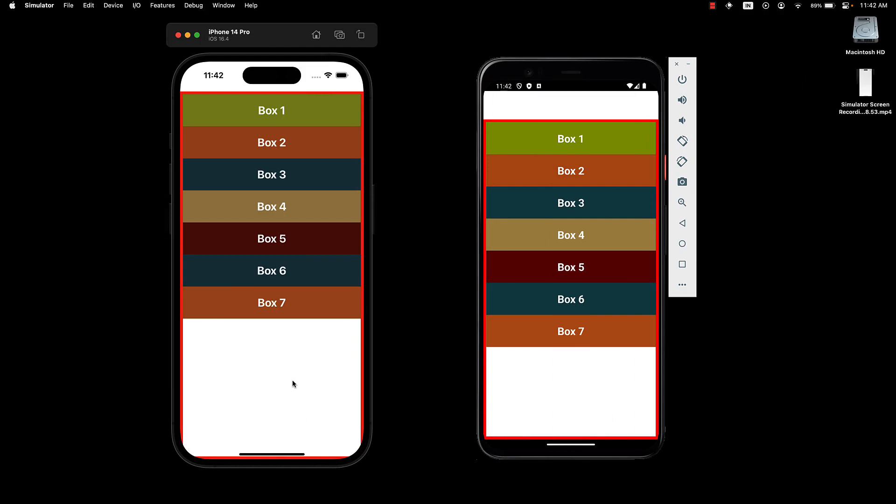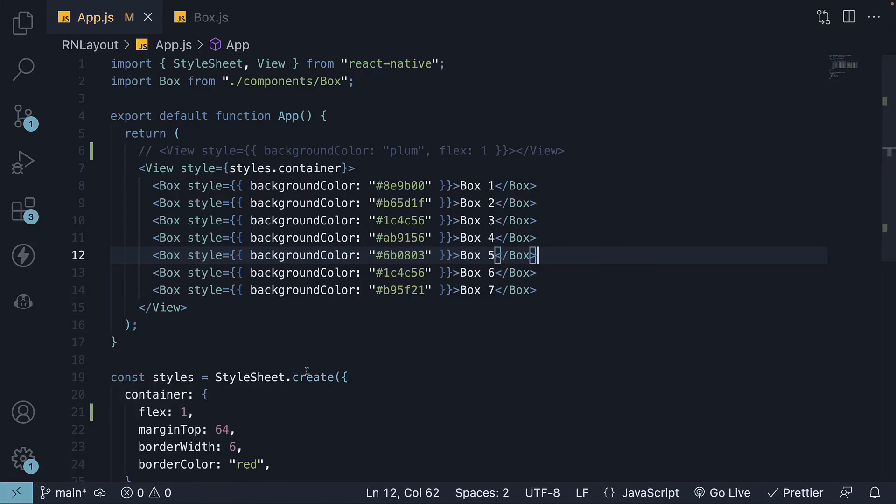It might not be as evident on iPhone because of the rounded corners. But on an Android device, we can clearly see the border takes up the available space. Please keep in mind that the space at the top is intentional to avoid the notch and is a result of this margin-top property.